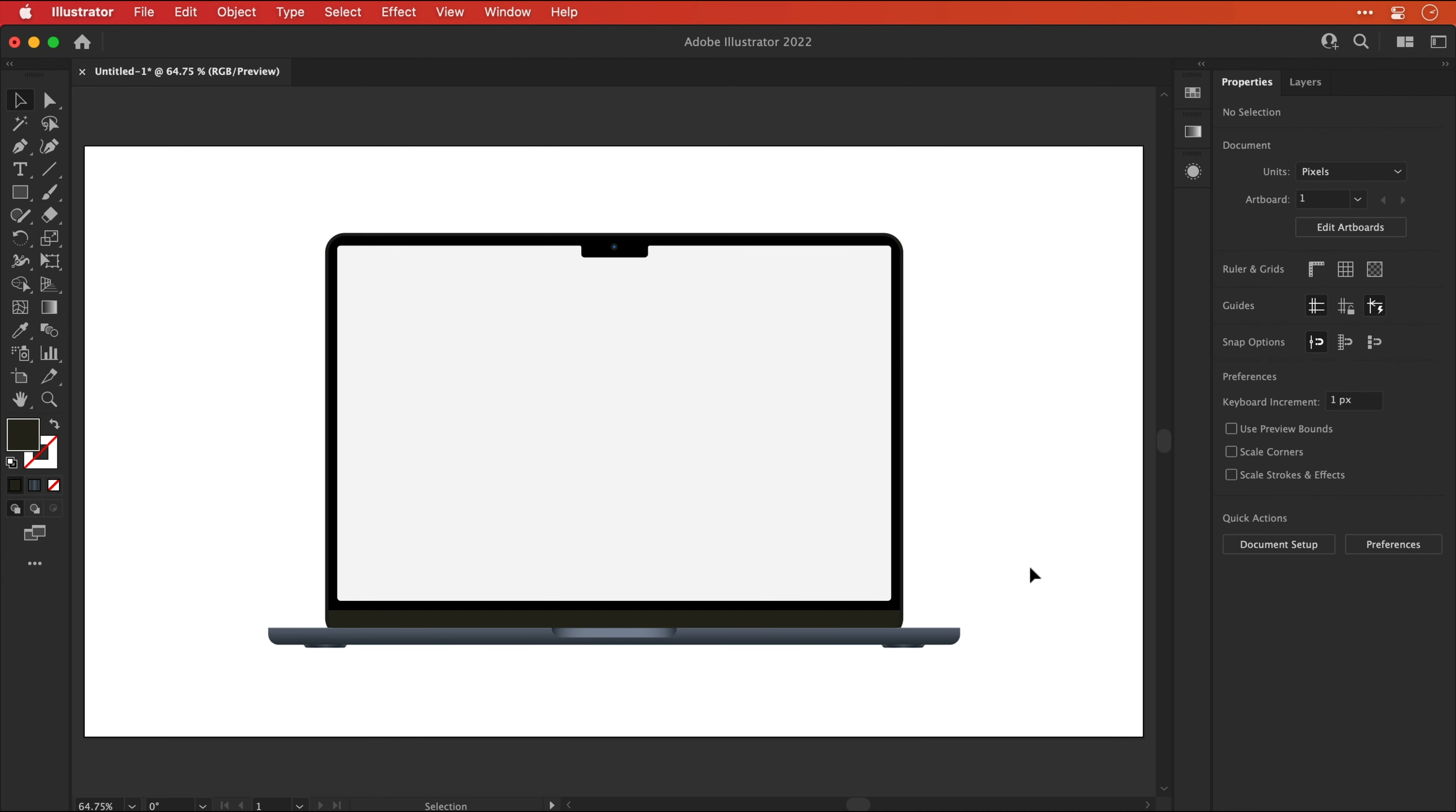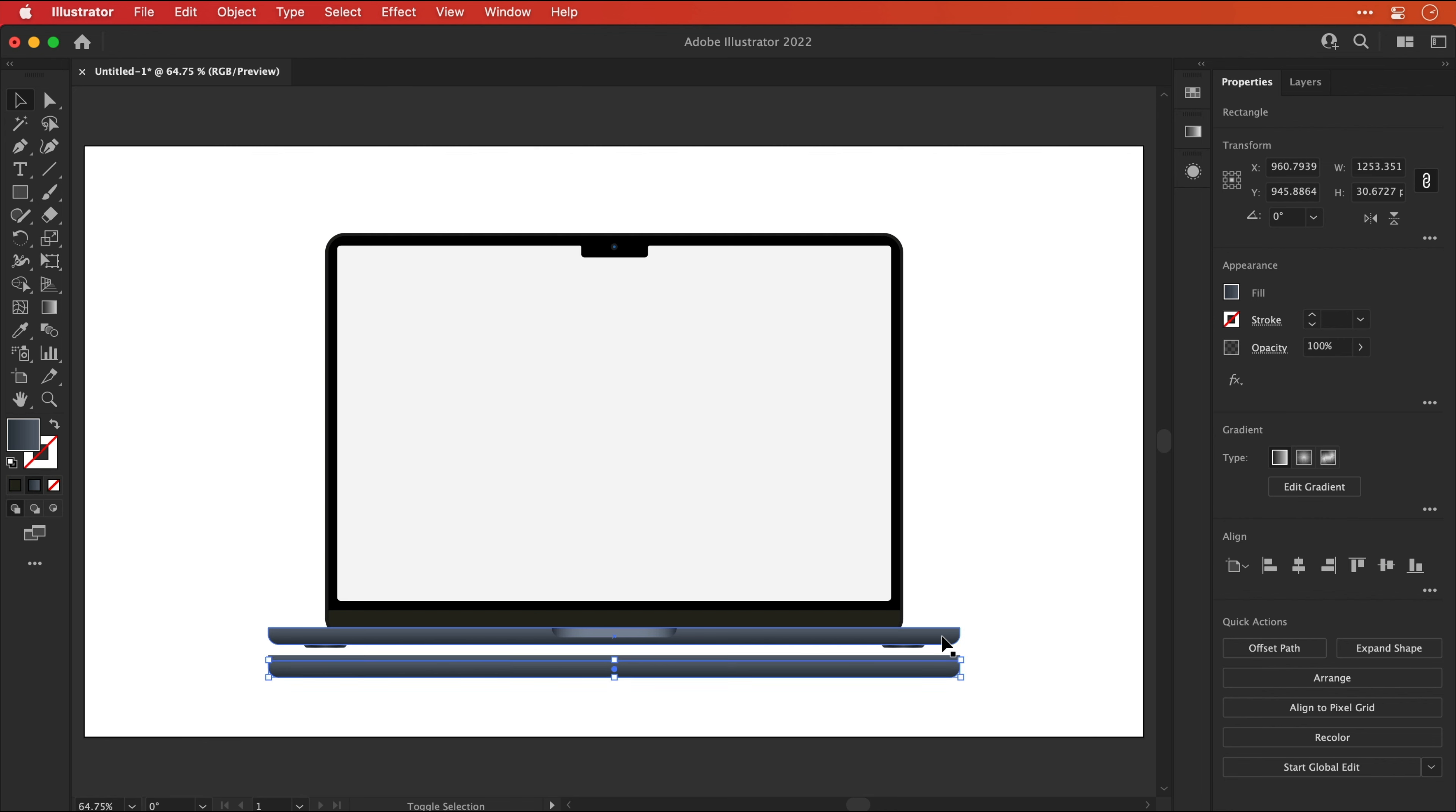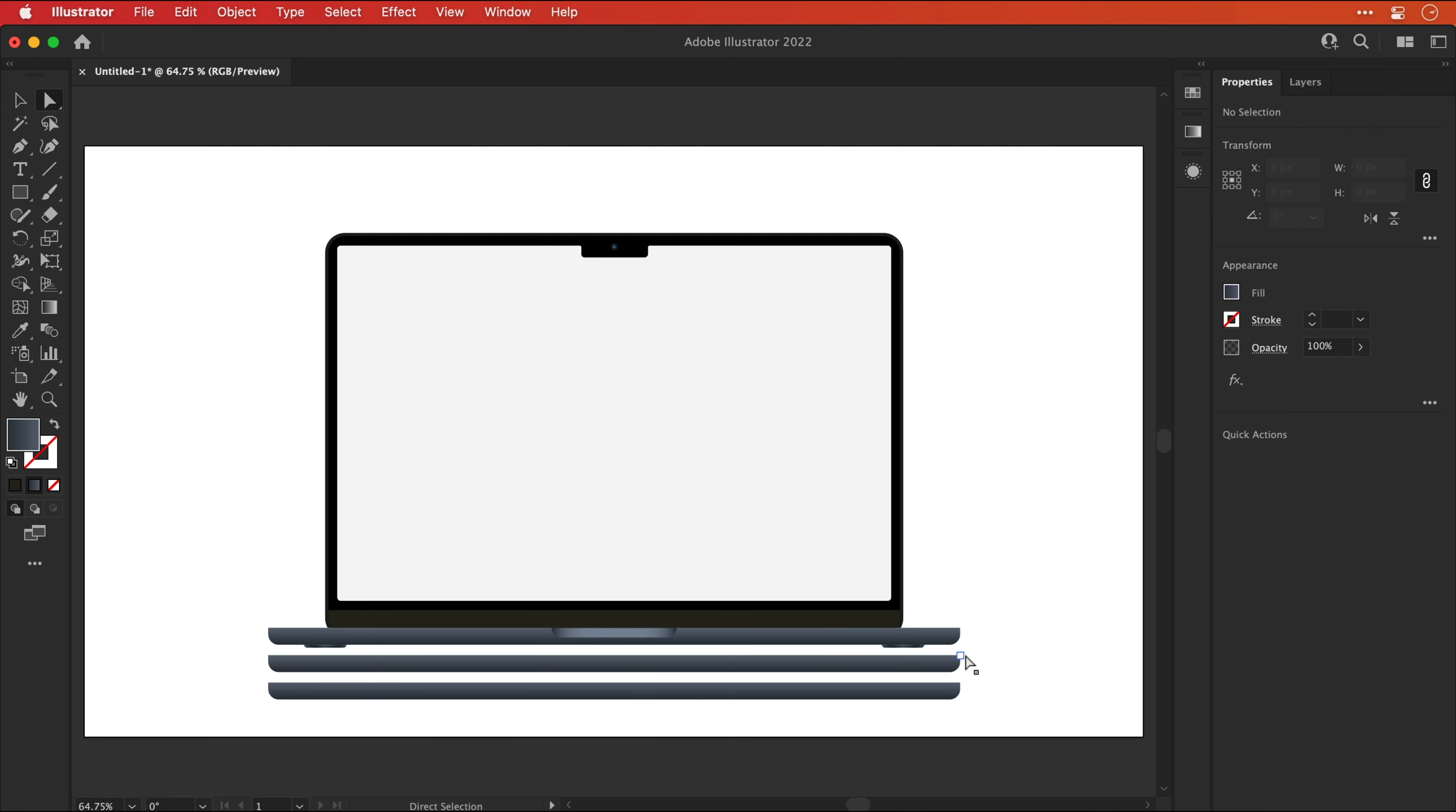So there we go, gradients added and everything is looking pretty tidy. Next we're going to add some custom shadows and highlights and as you can see I'm starting by duplicating the main body.